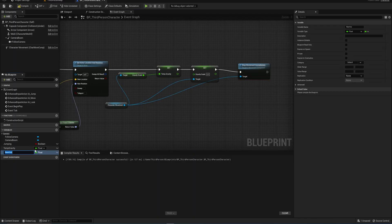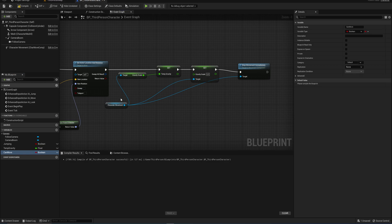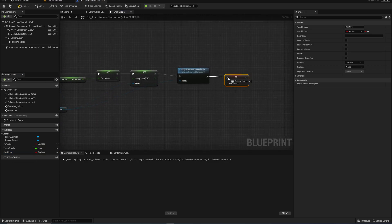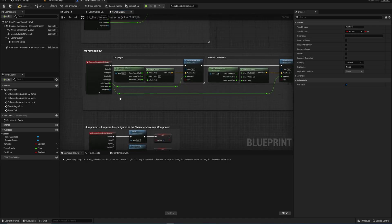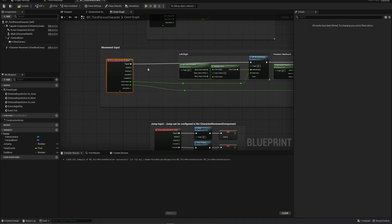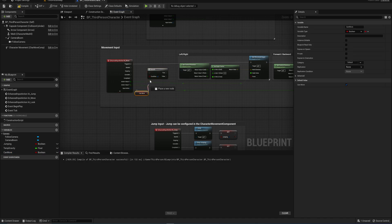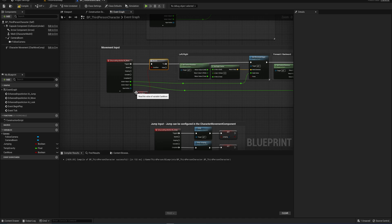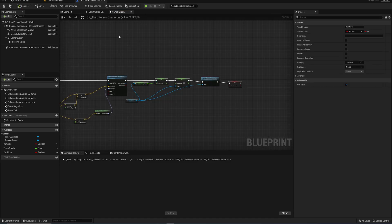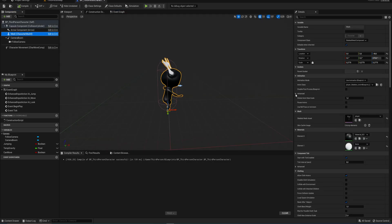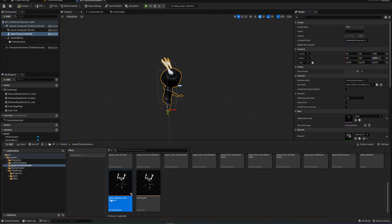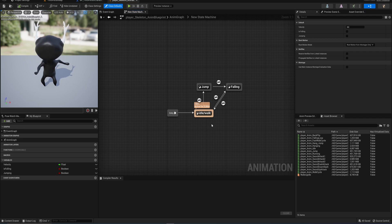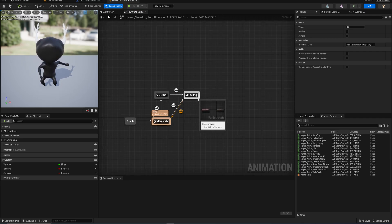First and foremost, I'm going to make a new variable — a 'can move' boolean variable. At the very end of this we'll set that to false. Compile and set the default value to true. Over here in our movement input, we put in a Branch node before it with 'can move' as the condition. If we can move it's fine to execute all this code; if 'can move' is false we don't want to be able to move around. Now the most important thing still is going into our skeletal mesh, finding our animation class — our animation blueprint — and updating our state machine.